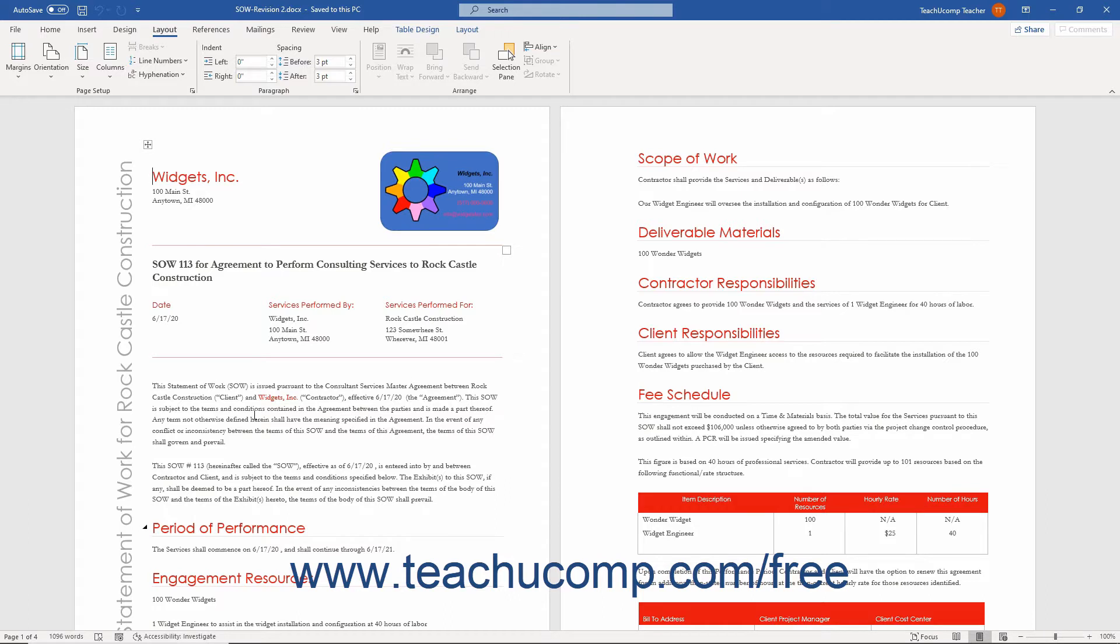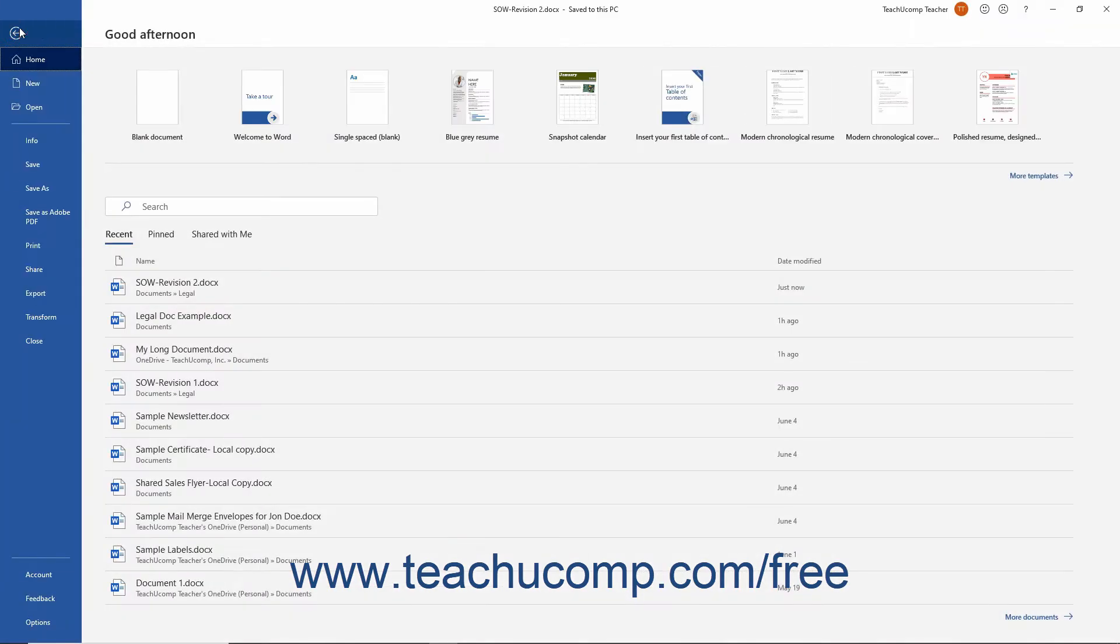First open the document you intend to print on legal-sized paper by clicking the File tab in the ribbon to display the backstage view. At the left side of the backstage view are various file management commands.